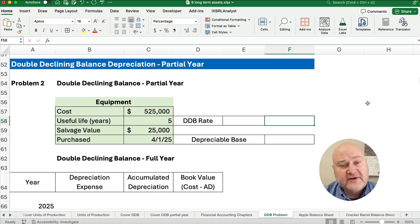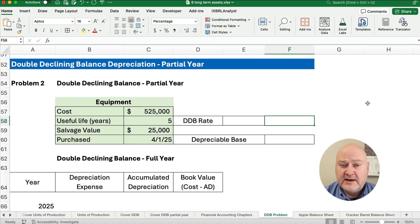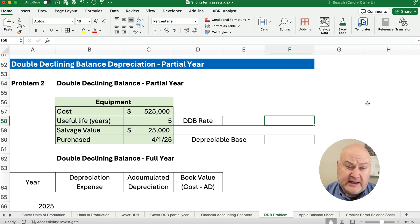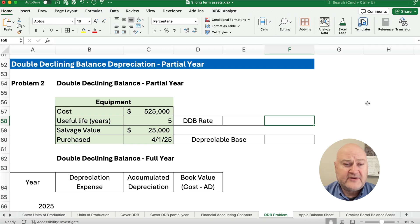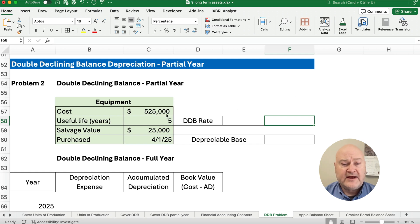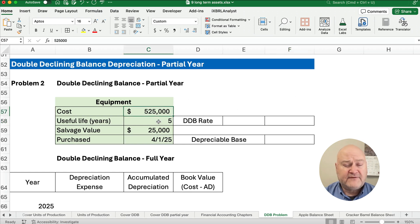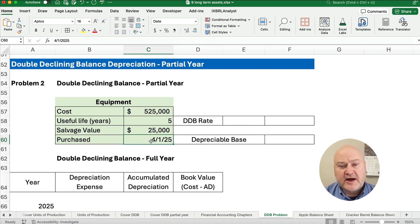On our problem, this is our second problem we've worked on for double declining balance. The first one is on the playlist — an easy example with a full year so you can see how to get started. Let's jump in: we have a cost of $525,000, a useful life of 5 years, a salvage value of $25,000, and it was purchased on April 1st, not January 1st.